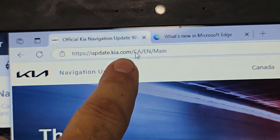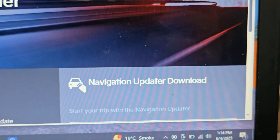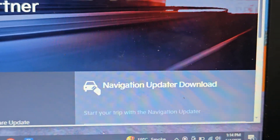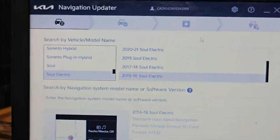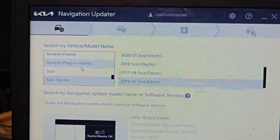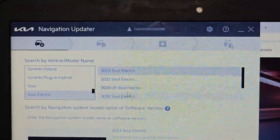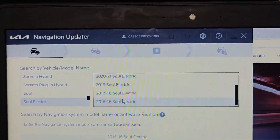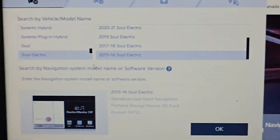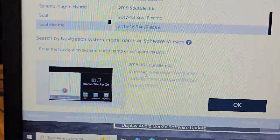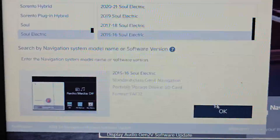You're going to go to the website update.kia.com. I'm in Canada, so it shows me the English-Canadian version. At the bottom, go to Download Navigation Updater and download that. Once your Navigation Updater is installed, you're going to select your car. I have the Kia Soul Electric, 2015–2016. You can enter the software version — that's what you took a picture of in the car. It will then show you what you have: Standard class SD card, Fat32. Click OK.